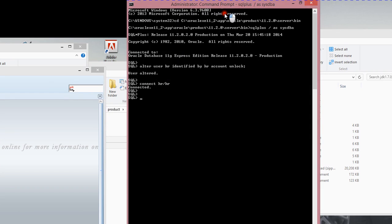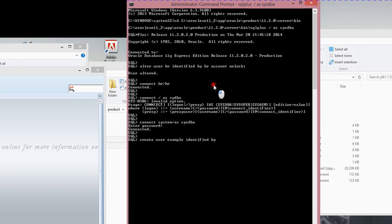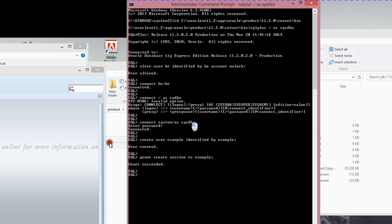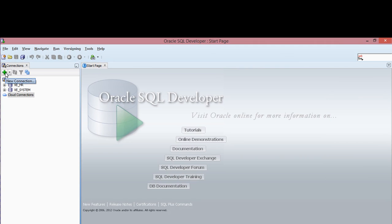I'm going to come here and log in as system with sysdba. Then I want to create a user: 'create user example identified by example.' Then 'grant create session to example.' I could have picked a better name, but I'm doing this for demonstration purposes. I've created a user. Now I go to my SQL Developer environment and click the plus button to start a new connection.